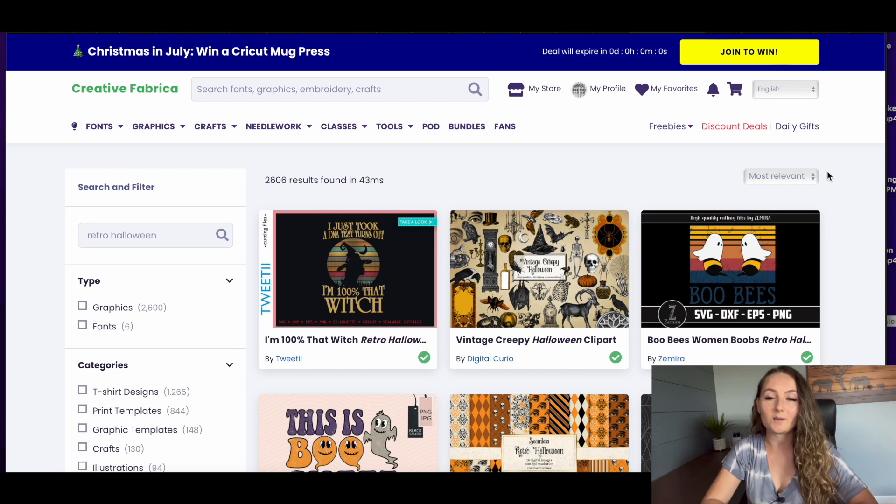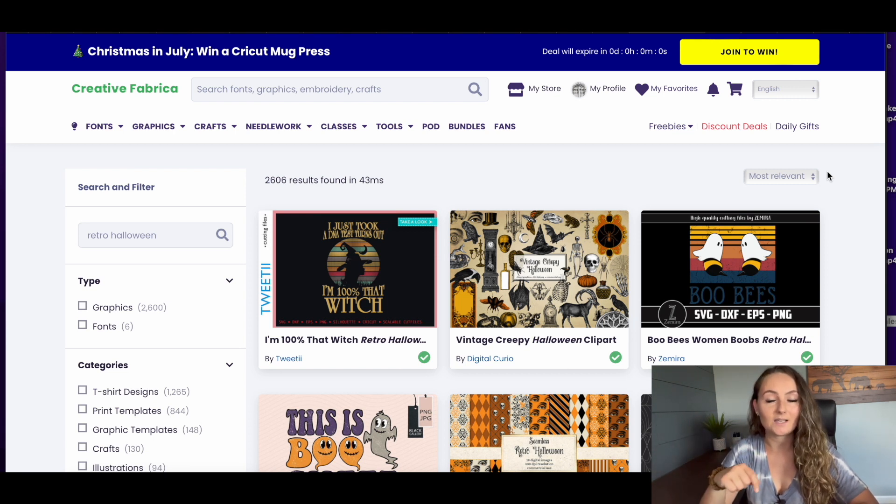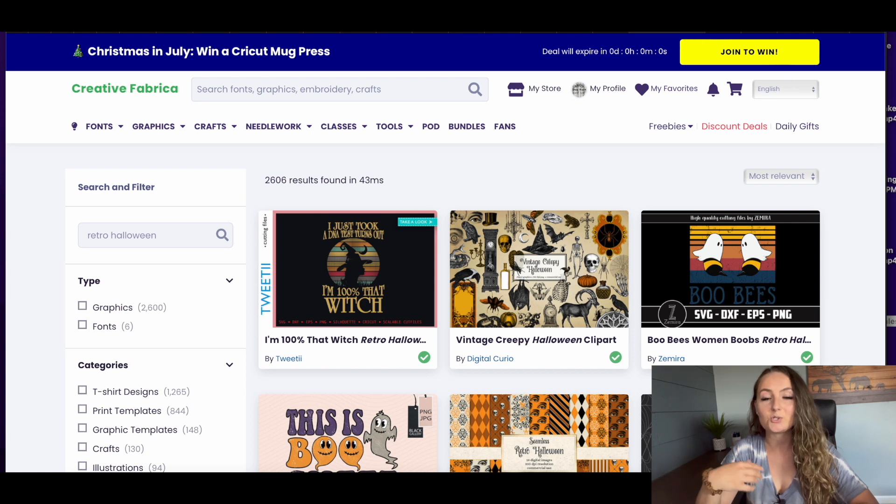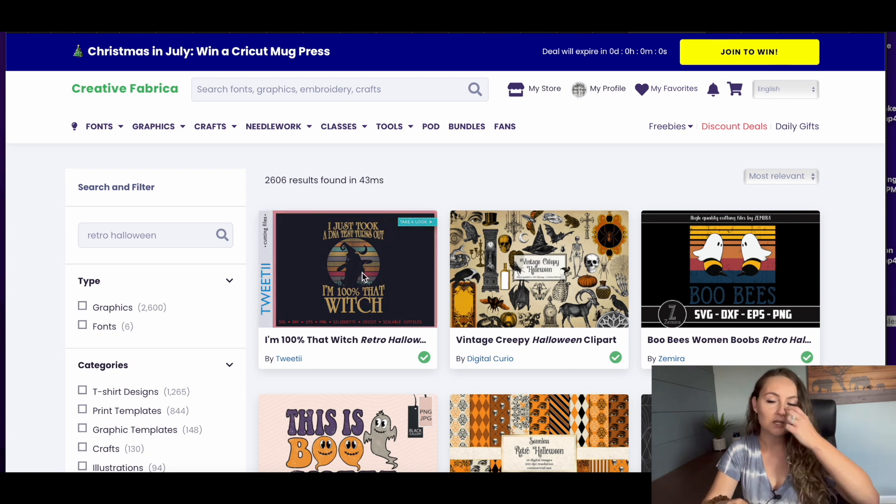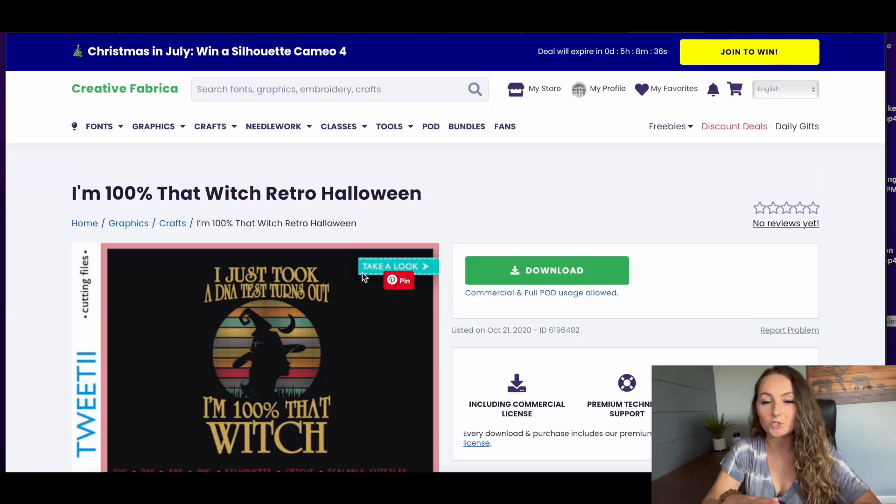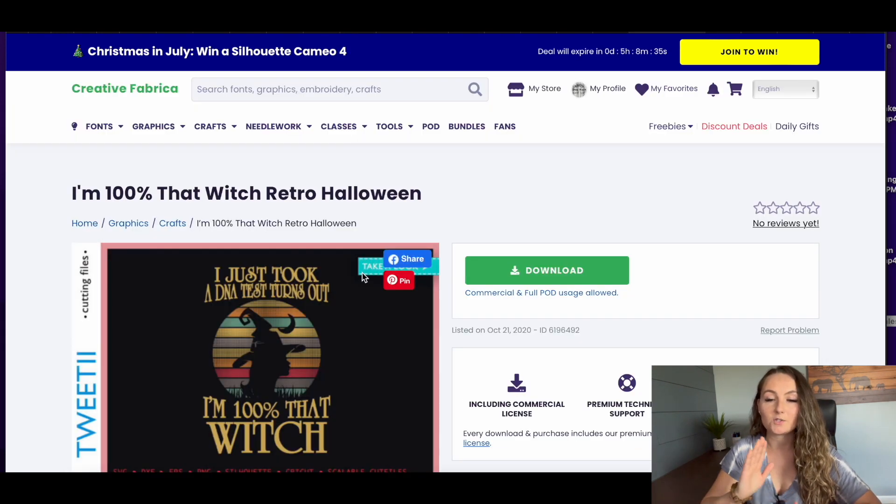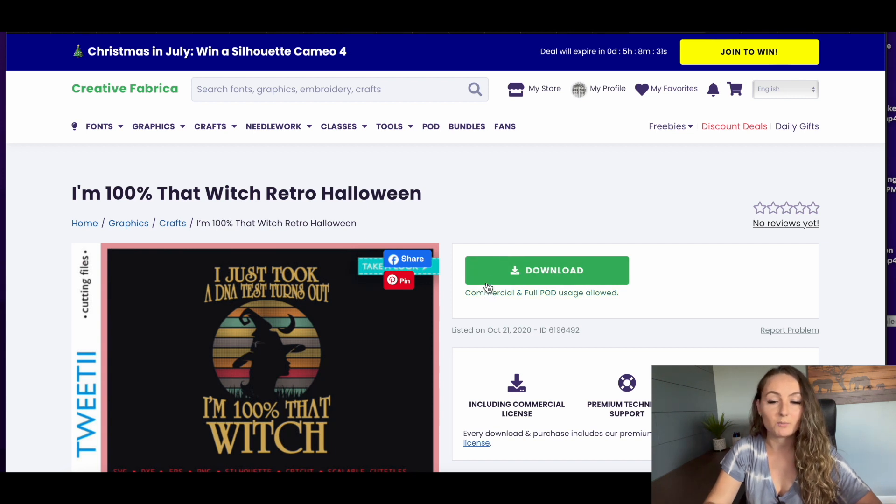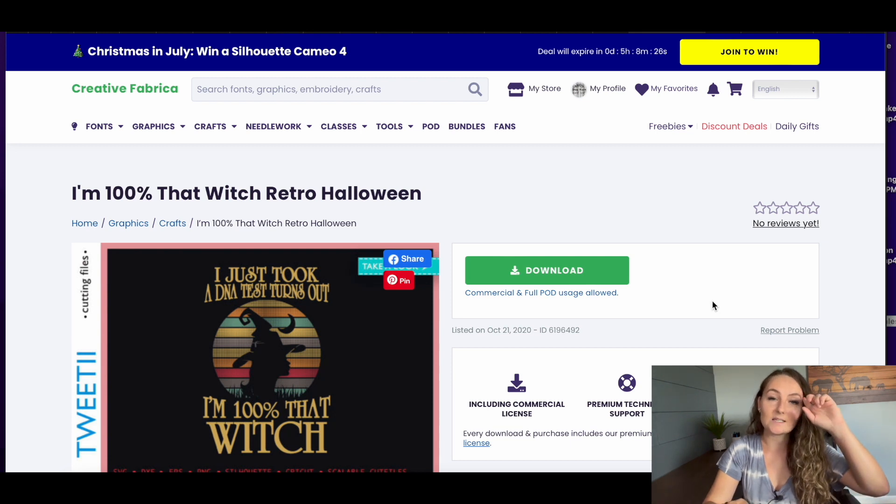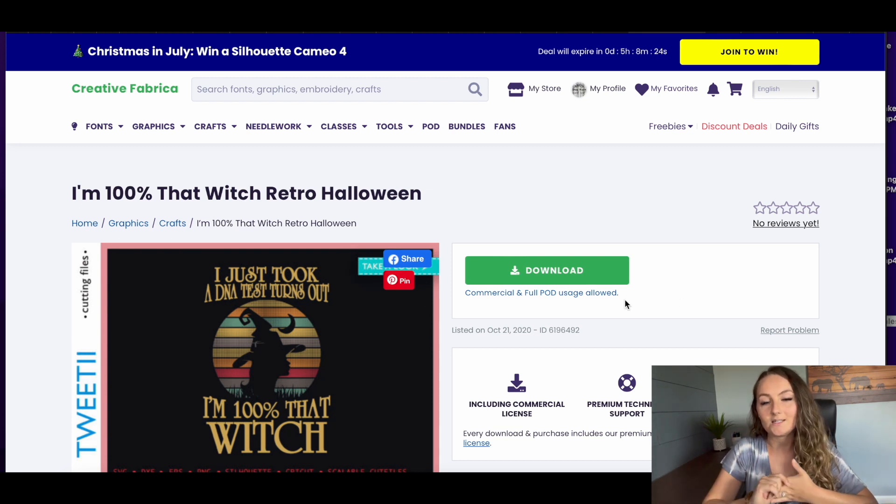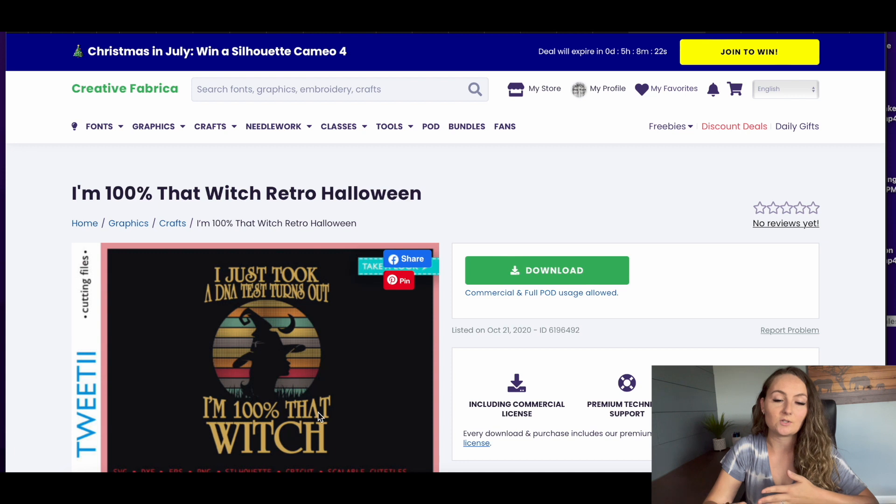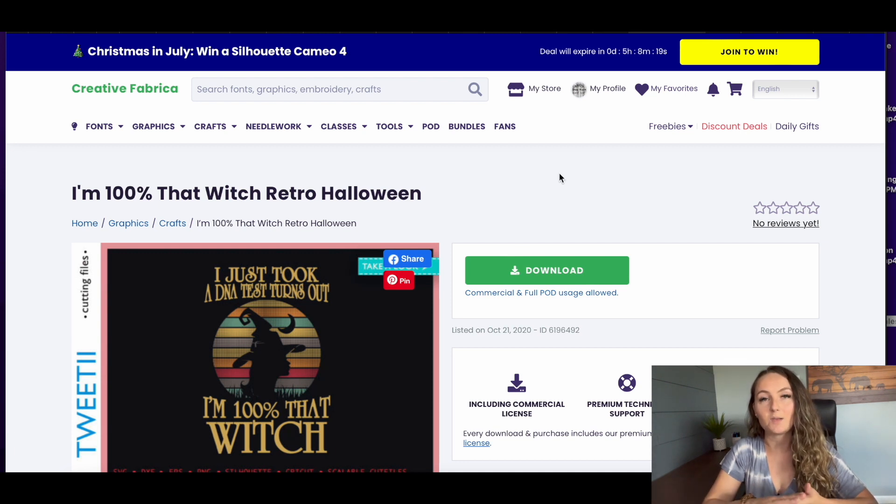I would recommend watching my video about the licensing or going ahead and looking at the licenses for yourself so you can make sure that you understand how they work just for a quick rundown so you don't have to go do too much work. There's a few different types of licenses on Creative Fabrica. There's commercial licenses and then commercial and full POD usage allowed licenses. So with a commercial license only, you would have to actually add things or change things to this design to be able to use it at all.